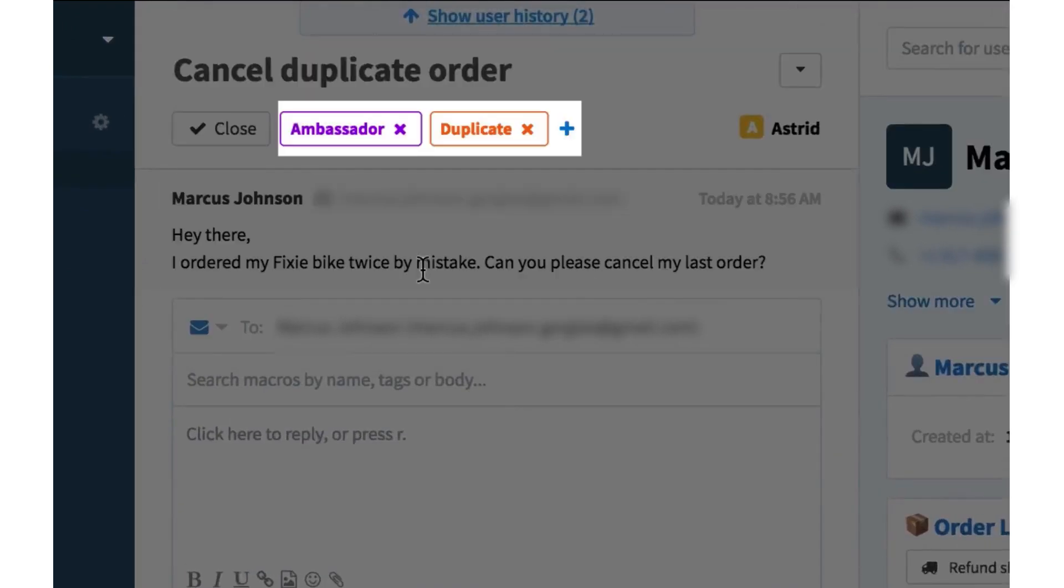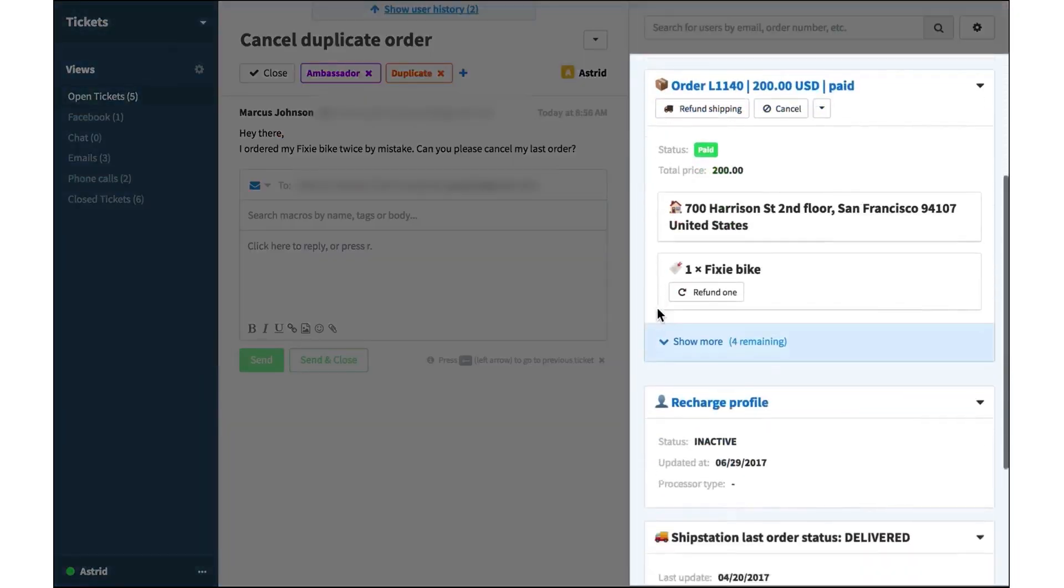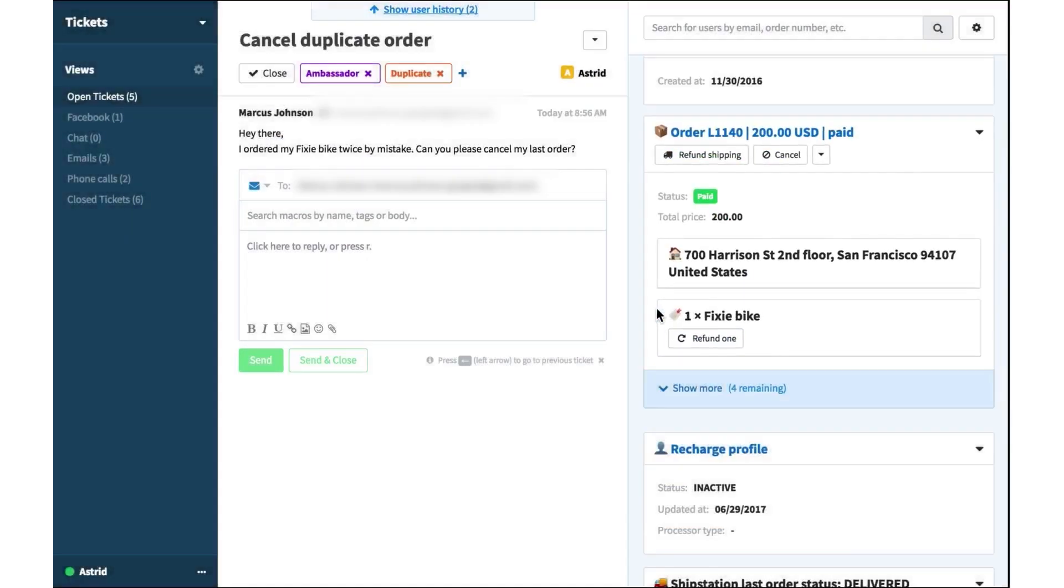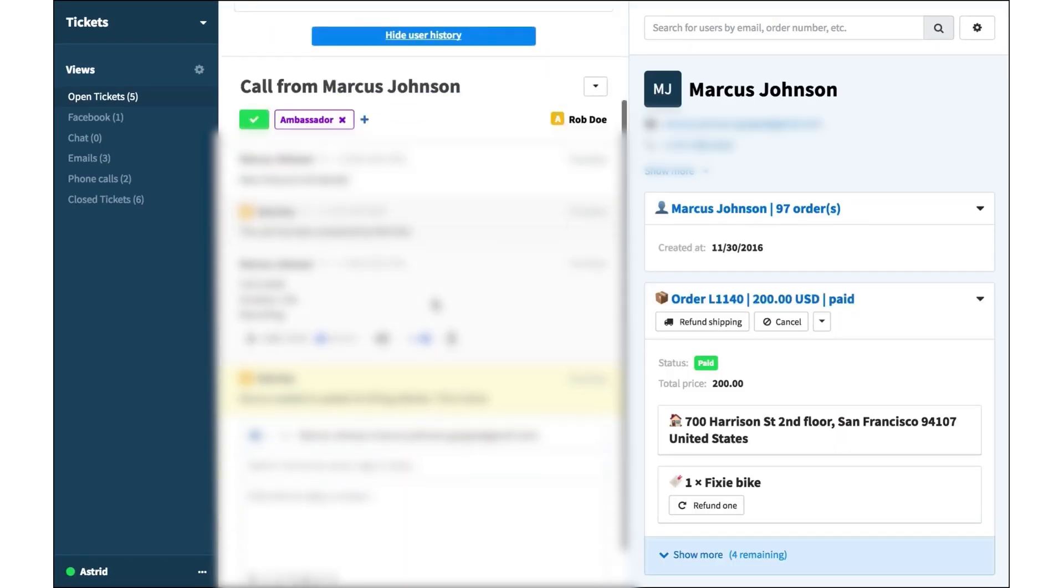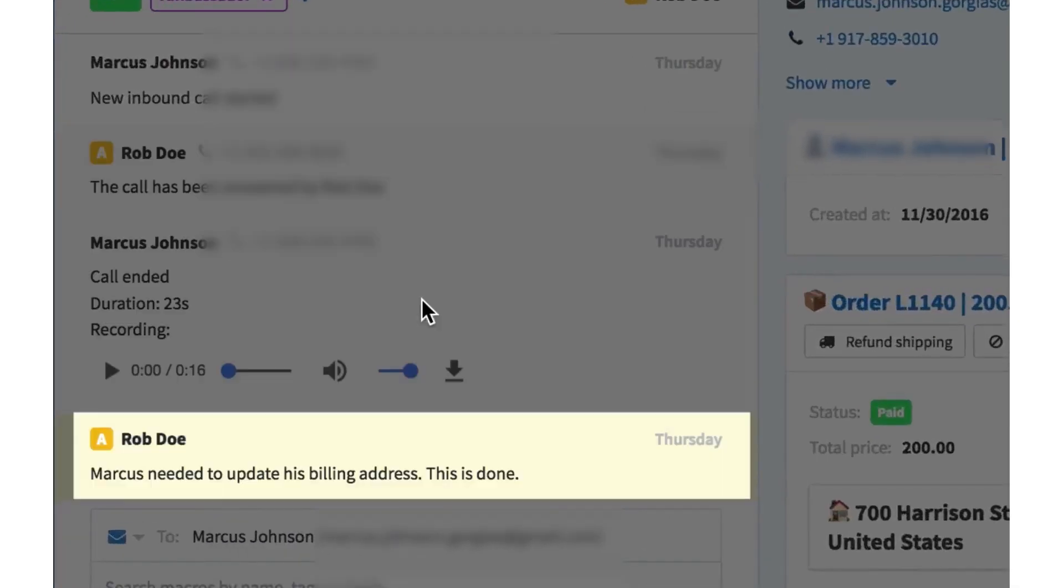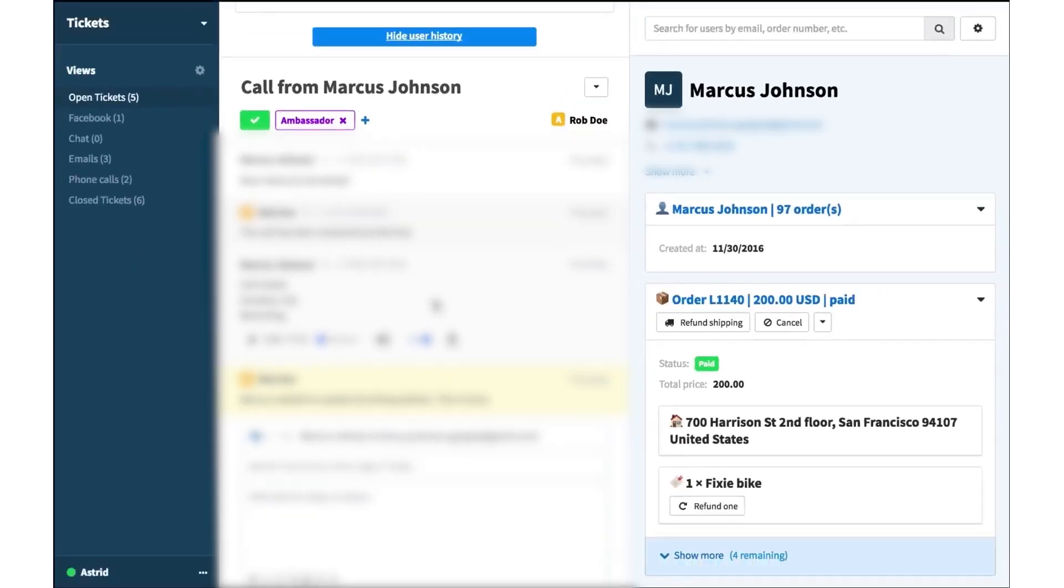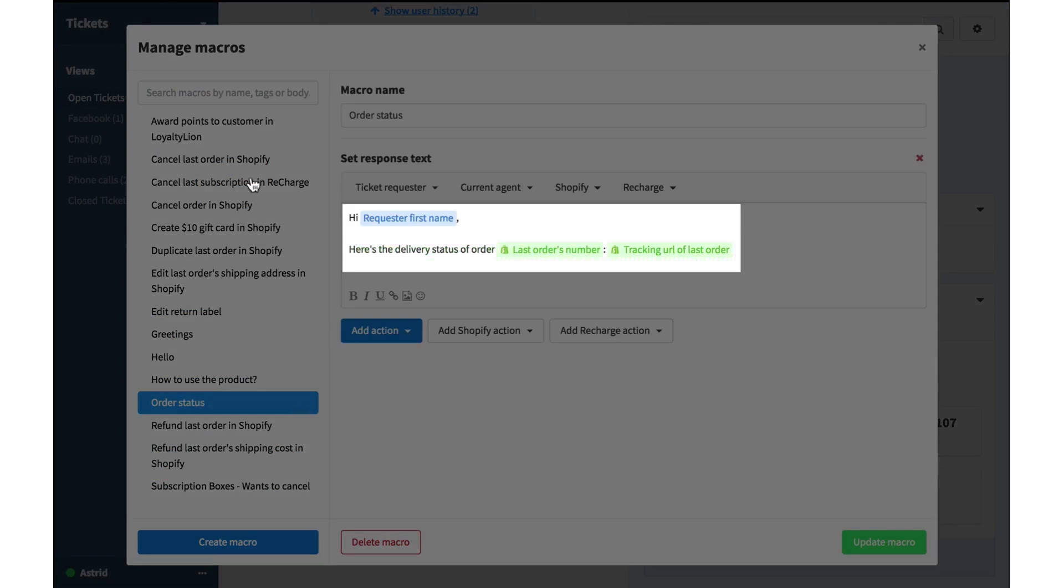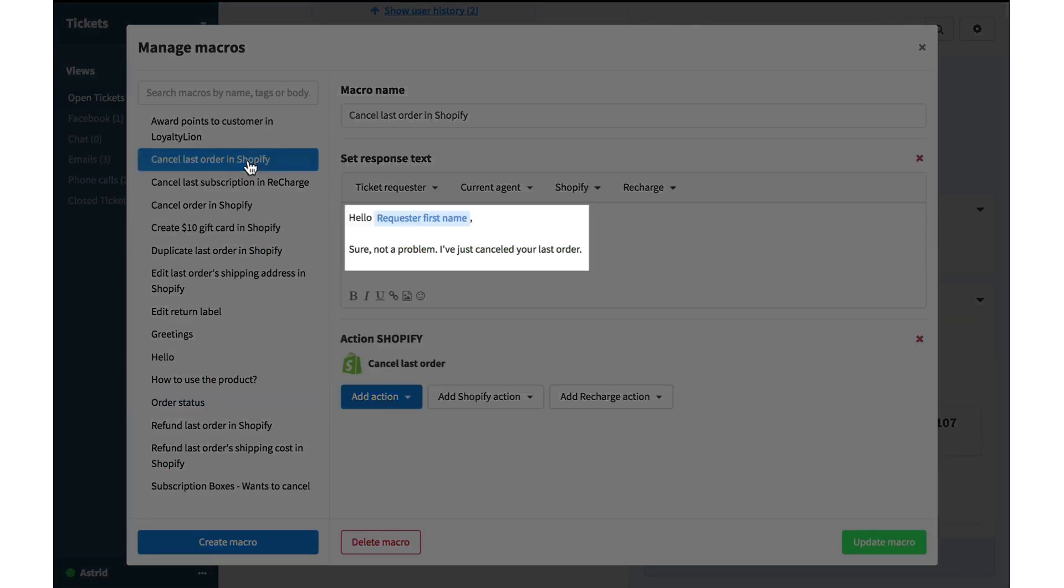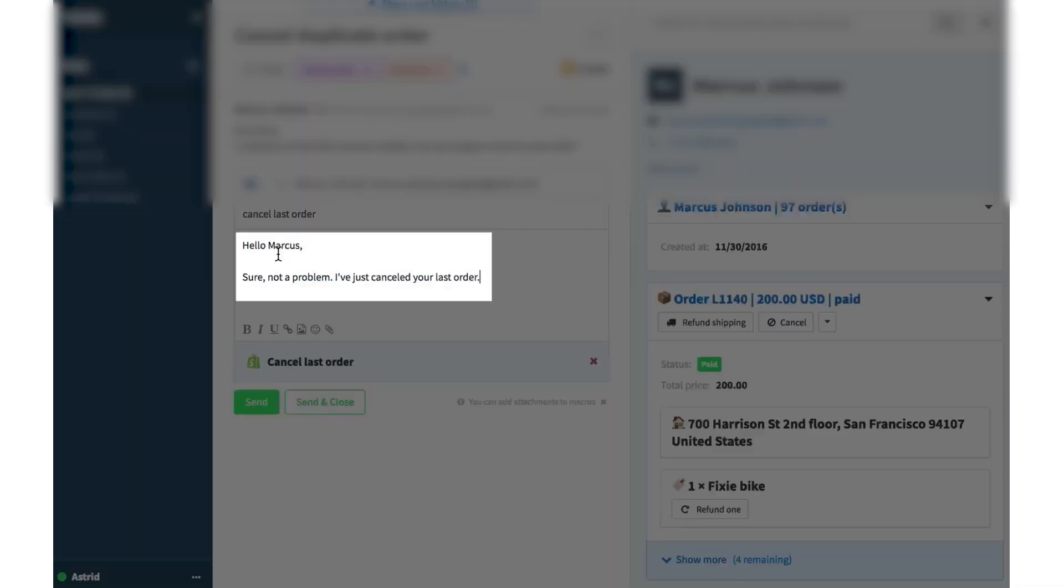At the heart of Gorgias is its help desk, a control panel that lets agents handle tasks like refunds, order updates, cancellations, and returns without leaving the ticket view. With deep eCommerce integrations, Gorgias brings essential tools right into your support workspace, offering functionality that feels like having Shopify built into each customer conversation. When agents respond to a ticket, they can instantly access previous orders, product reviews, and subscription details, all without needing to toggle between multiple systems. This kind of customer context ensures that support interactions feel personalized and eliminates the need for back-and-forth exchanges to gather essential information.